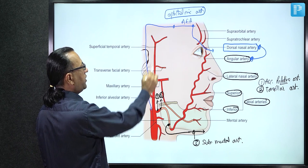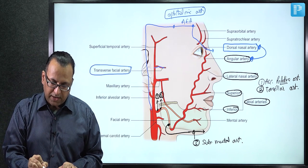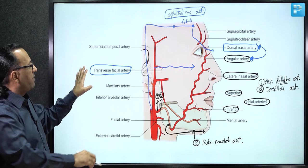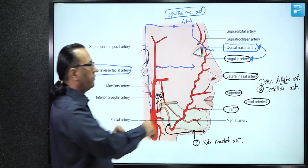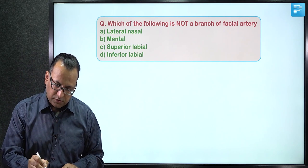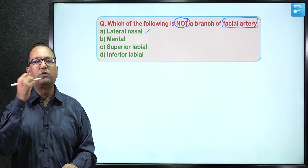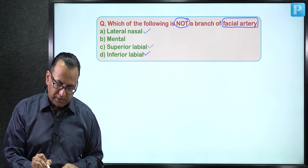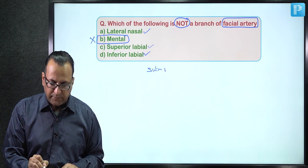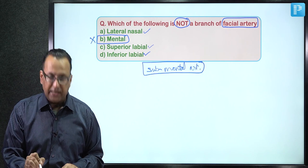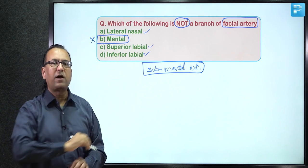The transverse facial artery is a branch of the superficial temporal artery (terminal branch of external carotid), also supplying the face. With multiple anastomoses, collateral circulation ensures adequate vascularity of the highly vascular face region. Answer: Mental artery is not a branch of the facial artery — it is a branch of the inferior alveolar artery (branch of the maxillary artery). Answer: Choice B.